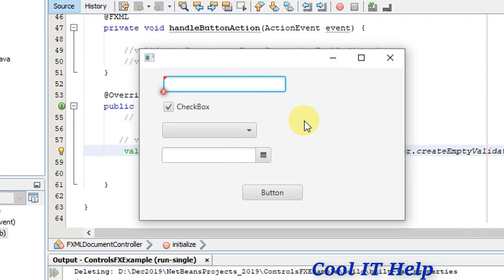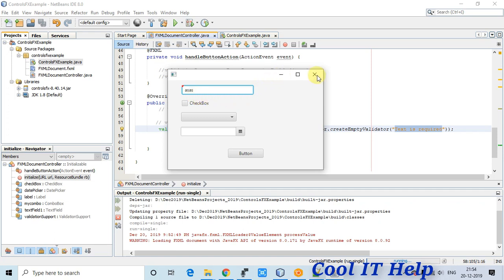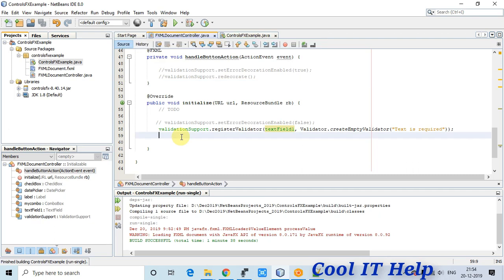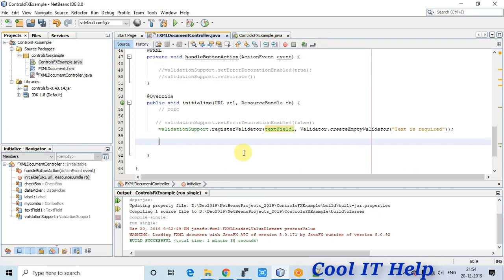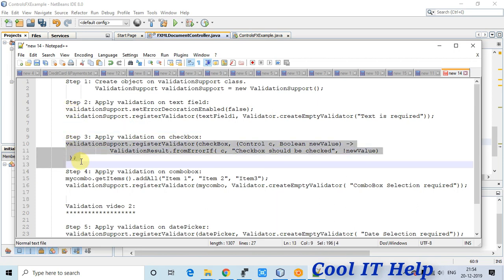The first validation on the TextField is working. Now we're going to apply validation on the CheckBox. If you write in the TextField the error goes away, and now we move to applying the CheckBox validator.